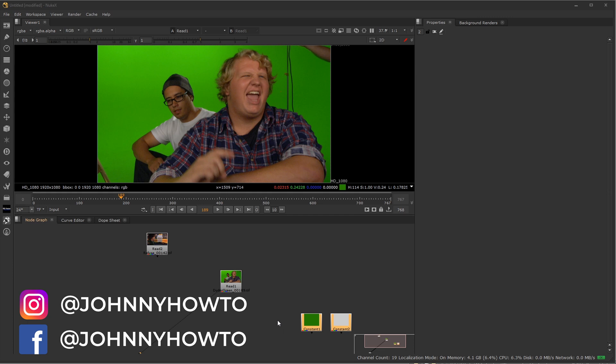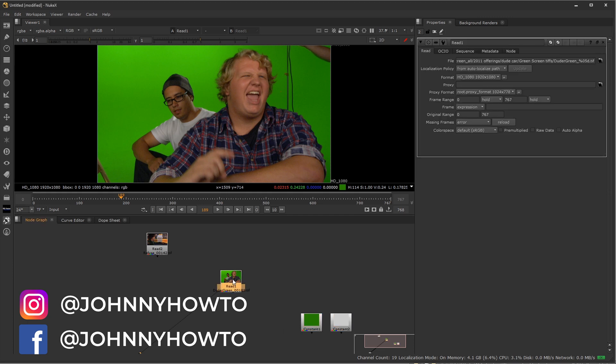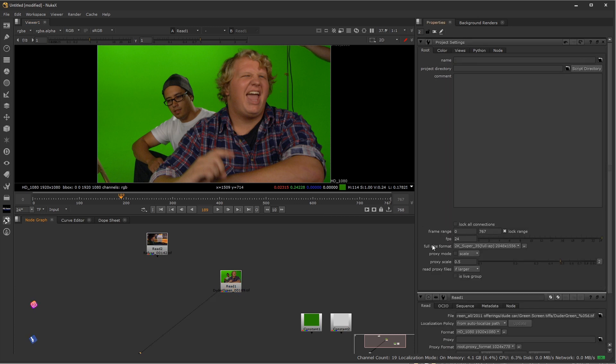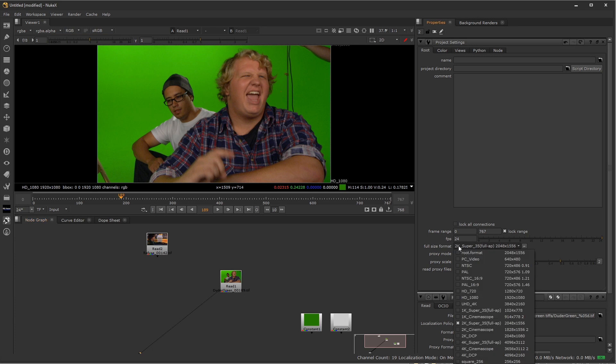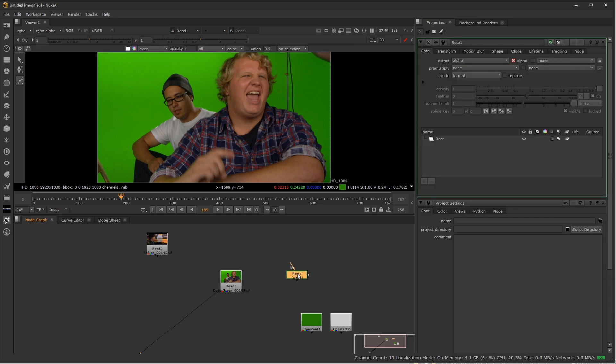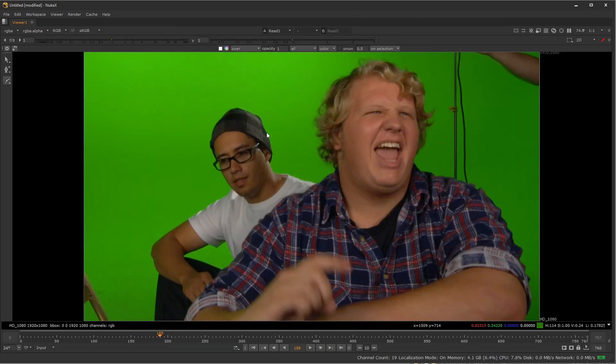The typical way you might do a garbage mat is that you would select your footage, and I can see this is HD10A, so let me set up my project settings for that. I'll press S for settings, and my full-size format, my comp, I'm going to choose HD1080. So now when I create a roto shape, I press O for roto, it's going to default to that size.